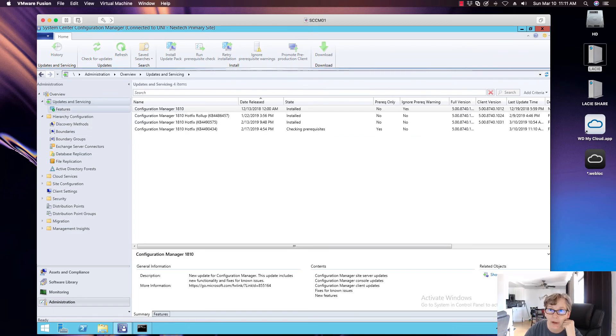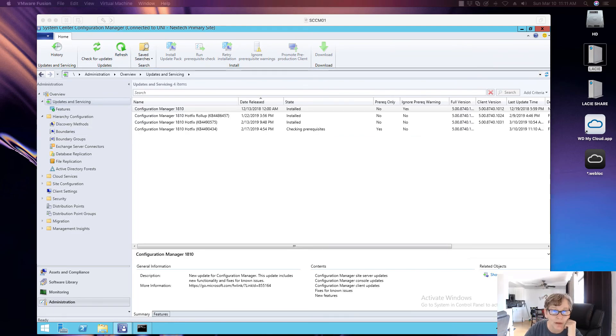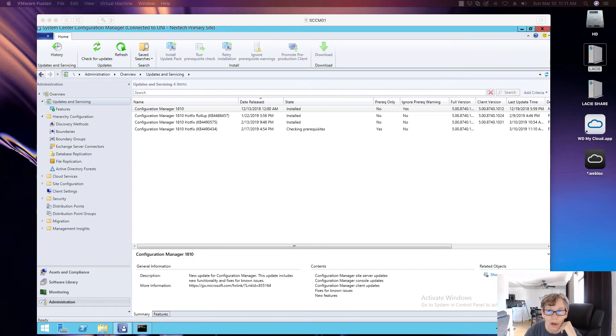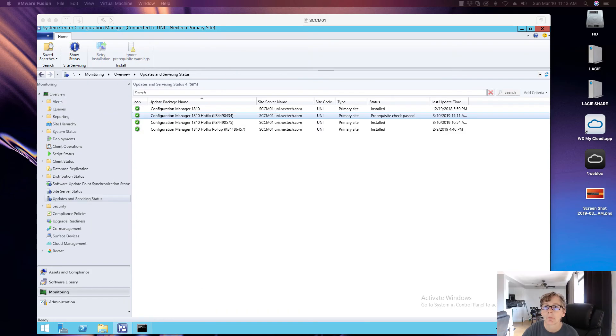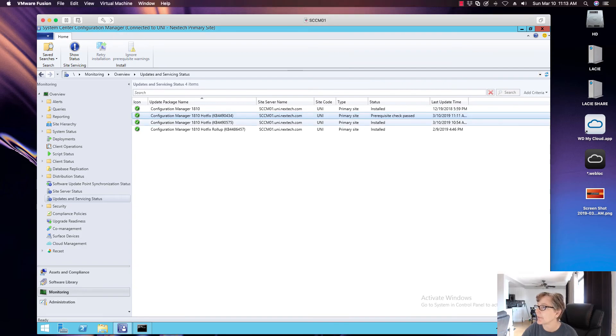So I'm going to let that go. And again, I'll put the link in both of these hotfix in the description below. As you can see, the prerequisite has passed on that second hotfix.